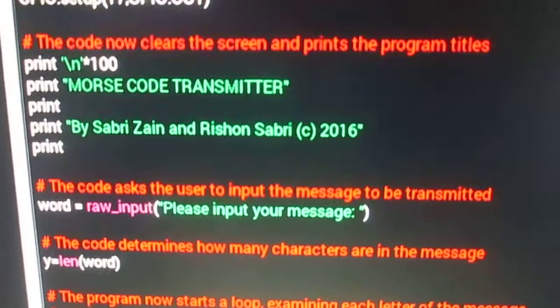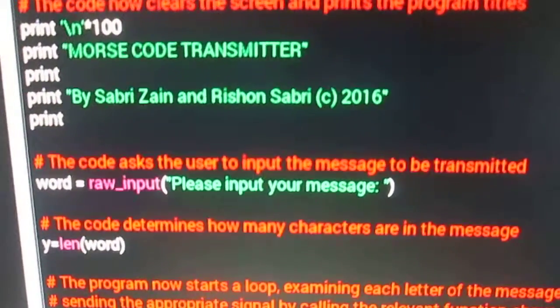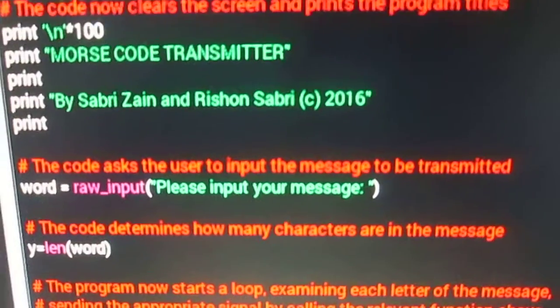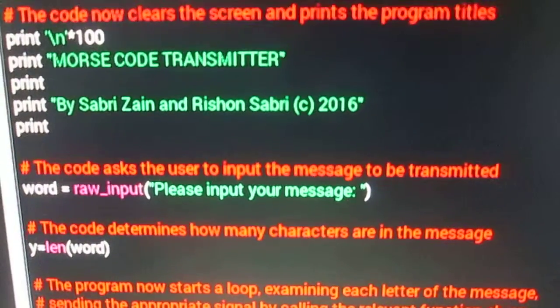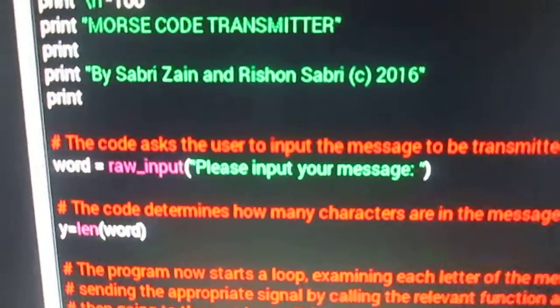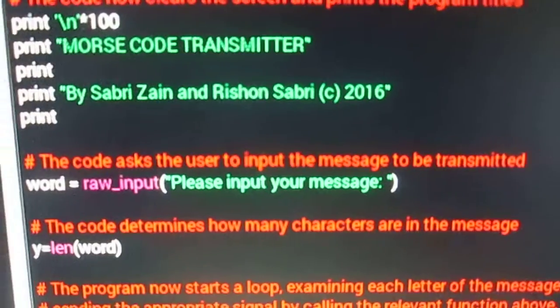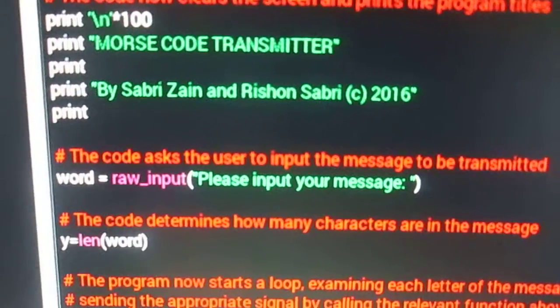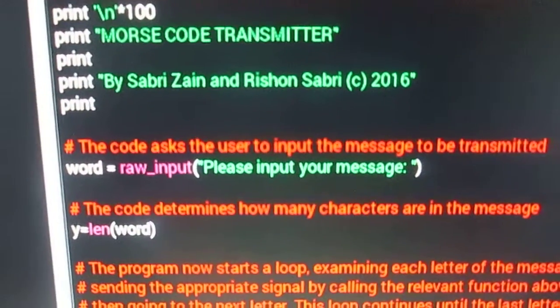Then the code asks the user to input a message to be transmitted. It does not matter if the message is uppercase or in lowercase.